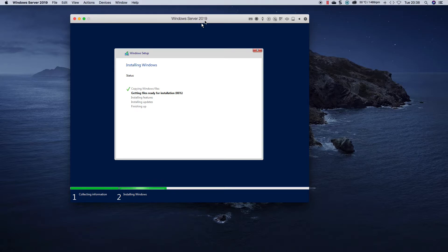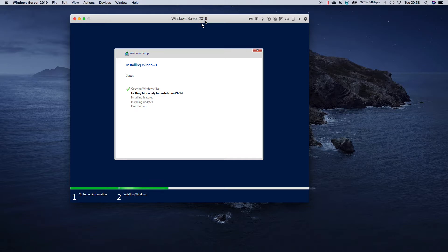And then we should be good to go. So if you hear the fans spinning in the background, it's quite hot today so the machine is feeling the heat of it.